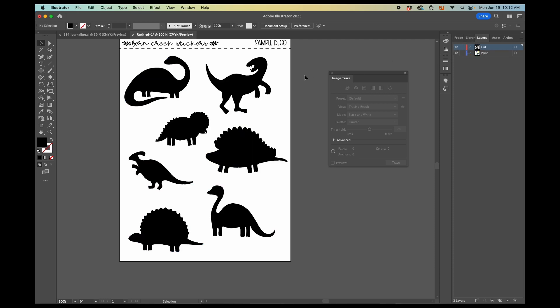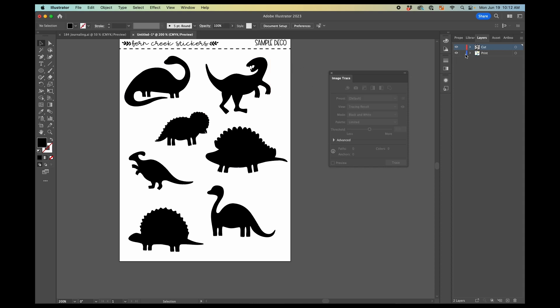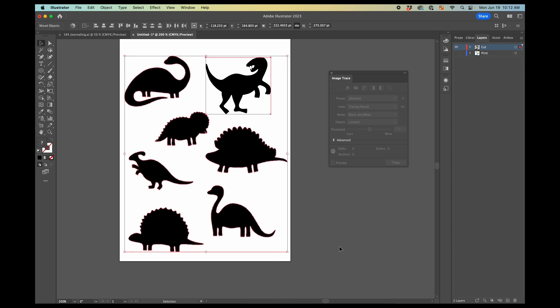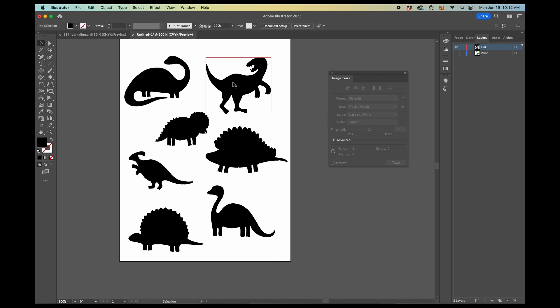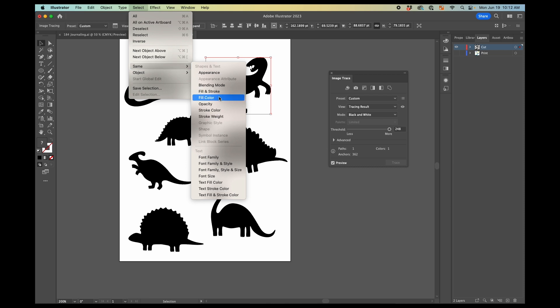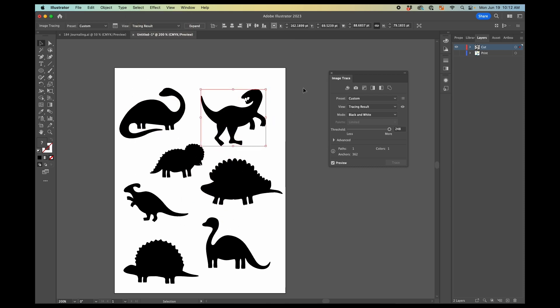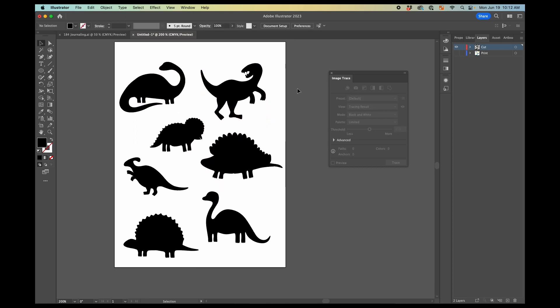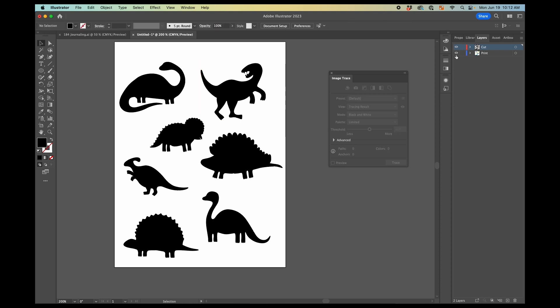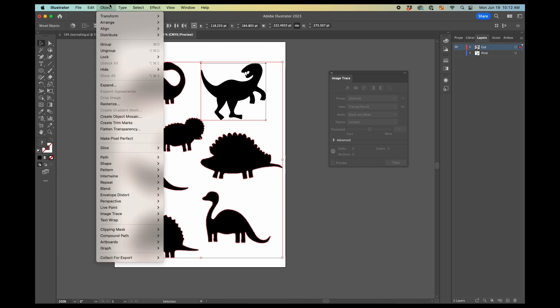So now we're going to select all of these. If I turn off the print layer here, if you turn off the print layer, then it's easy to select them all at once like that. You can also do select same fill color and that will do it. If we turn off the print layer, then it's easy to just select those all at the same time, because now what we're going to do is create an offset path.